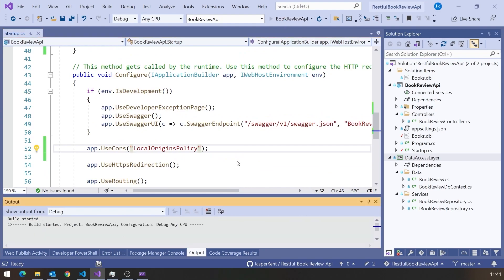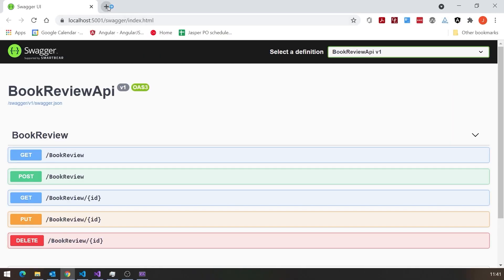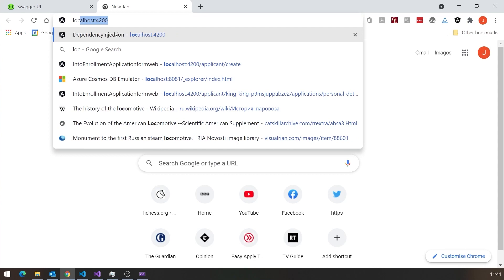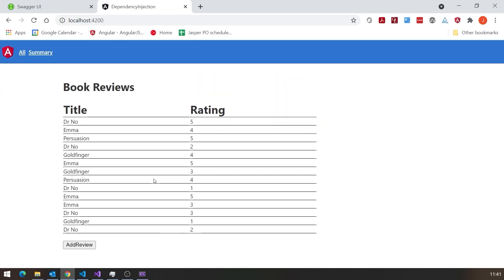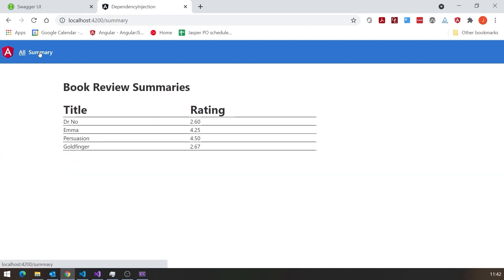Let's run that up again and go back to our application. You can see it's now showing that data — there's a tiny pause because it's got to go to the API server, get the result, bring it back via the subscribe on the observable. We've got the data there, and if we go to the summary, it's got the summary data because it's taken that same data as before.